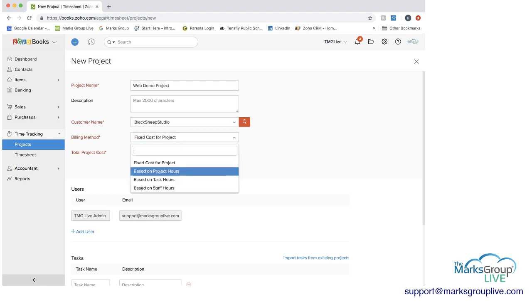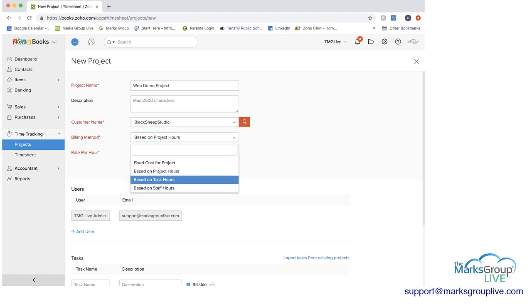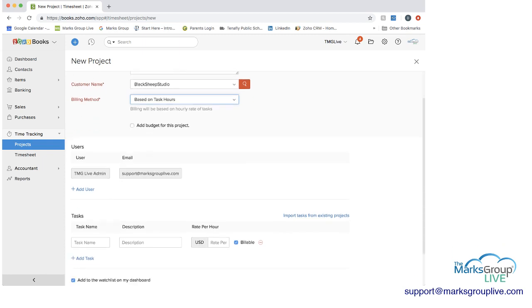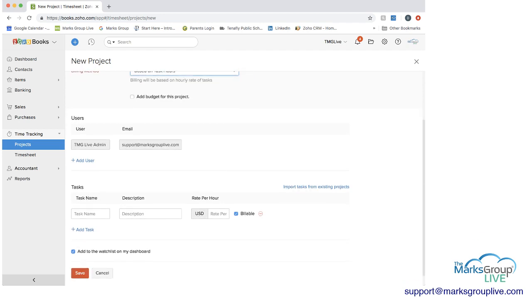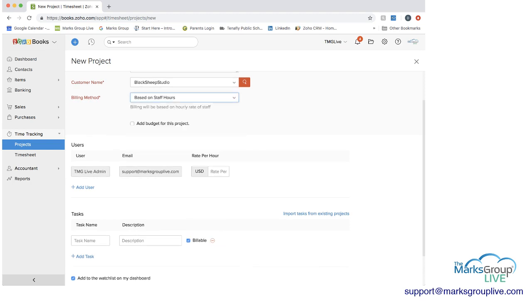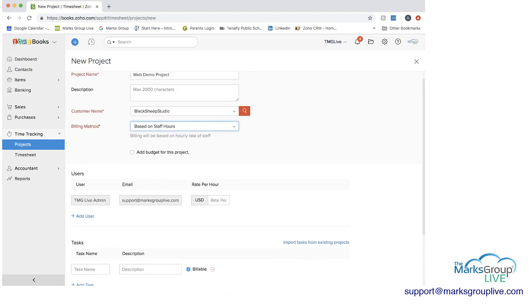Instead, if you were to base it on project hours, you would then have a rate per hour, and you would put that rate per hour in here. Next would be based on task hours. And if you did that, the billing will be based on hourly rate of tasks. And if you scroll down to the tasks, you're going to get an additional field here for rate per hour since you need to add that in to have it be based on task hours. And then finally, you have staff hours. And if it's staff hours, you would then have it under users. This is where you would have the rate per hour, so the rate would be per hour for specific people. And if you have different levels of people working on this project, you can have them have different rates that are being charged.